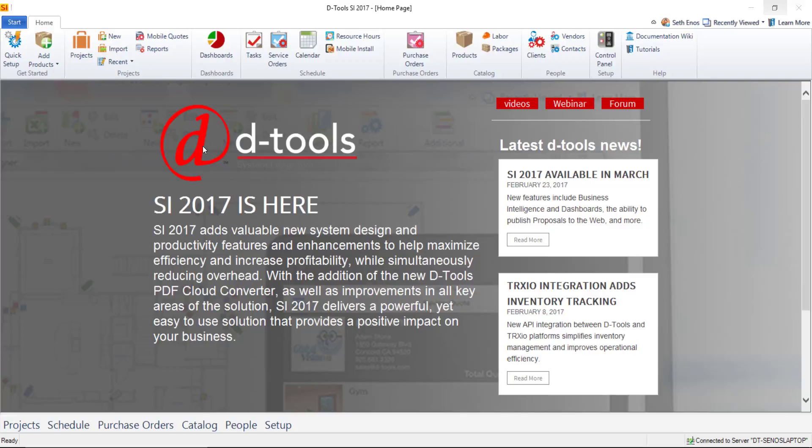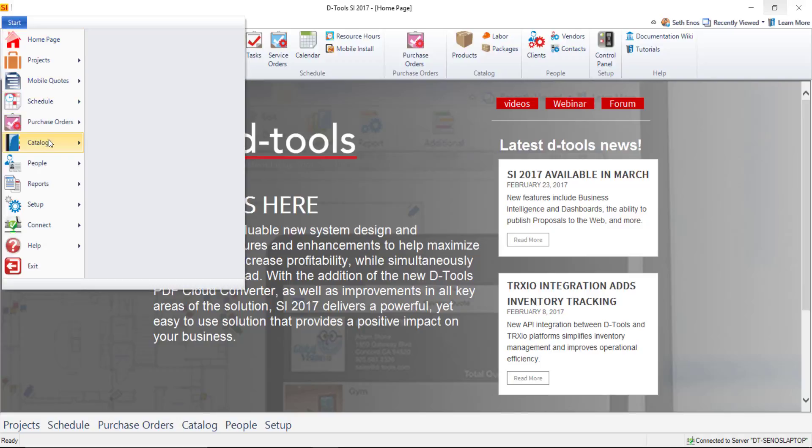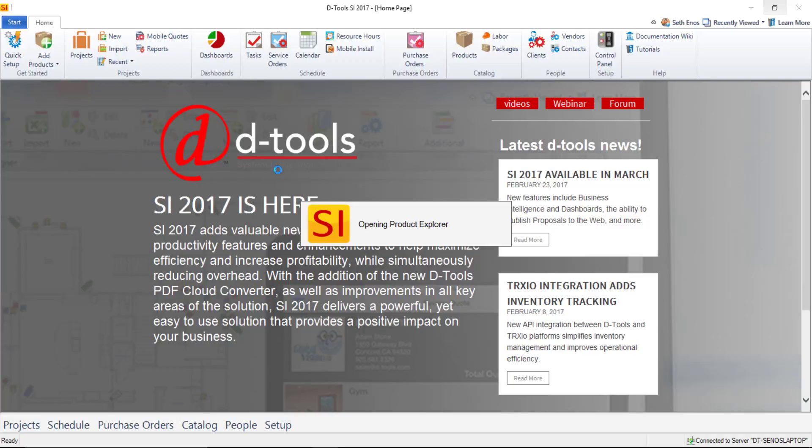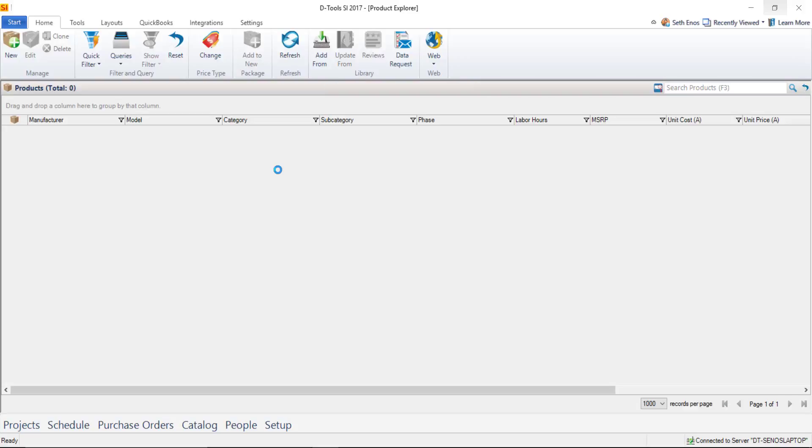First I'll take you out to where you manage your products. We'll go to Start, Catalog, Manage Products, and this is going to open up the Product Explorer.